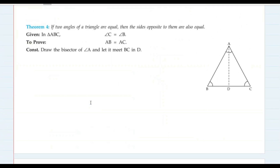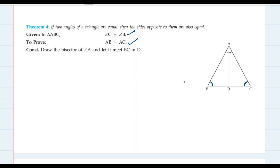In triangle ABC, angle C and angle B are equal. We have to prove AB equals AC. We draw the angle bisector of angle A, which meets side BC at D. So angle BAD equals angle CAD by construction.